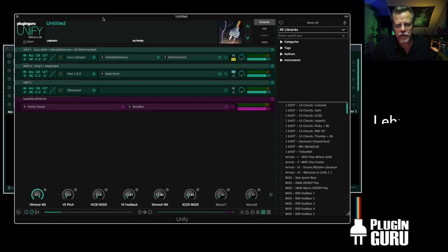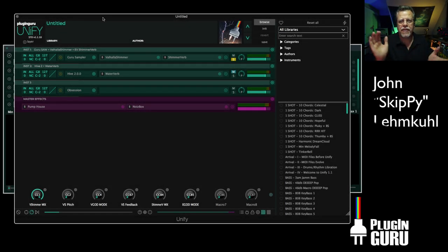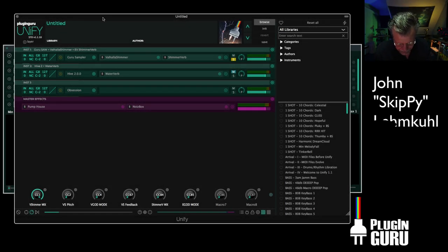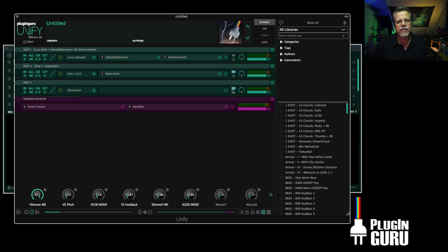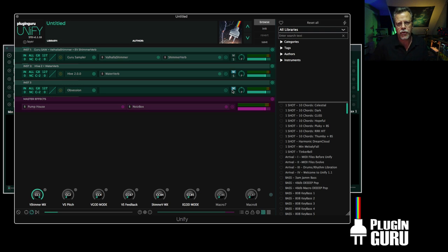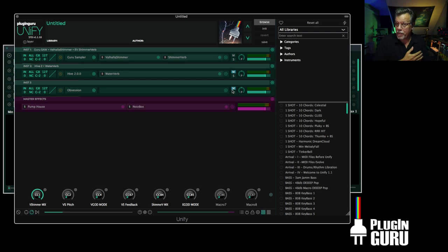Hi and welcome to a new PluginGuru video. My name is John Skippy Limgool. Welcome. We're going to look at reverb and a special category of reverb known as shimmer verb, or ethereal verb, or goose pimple verb is a good one.